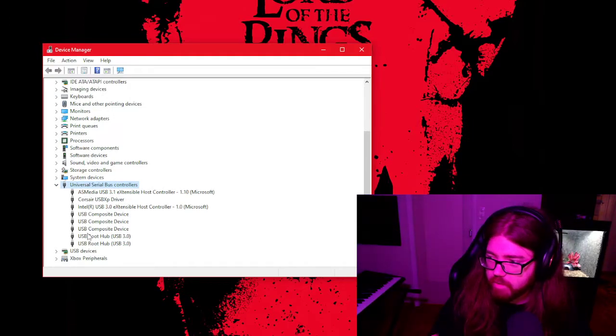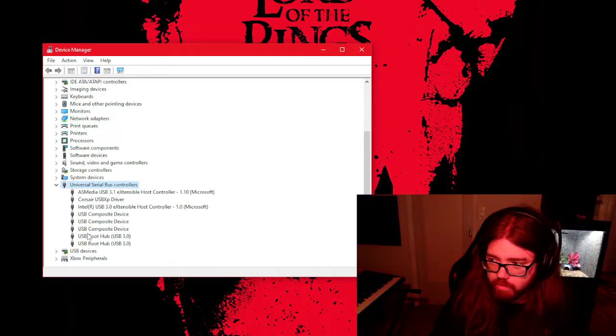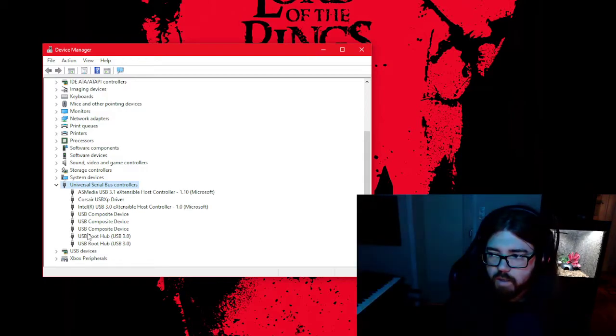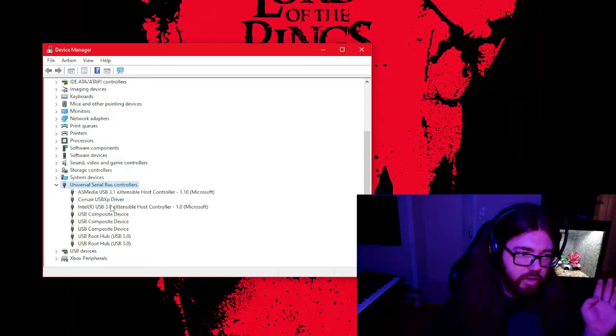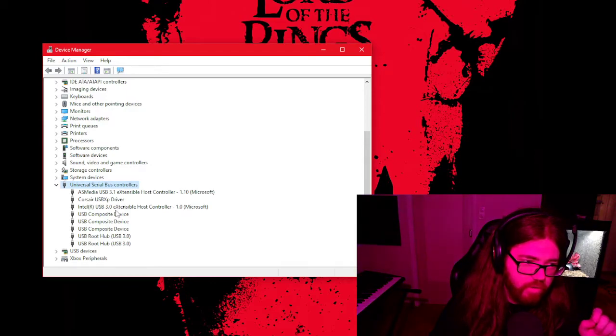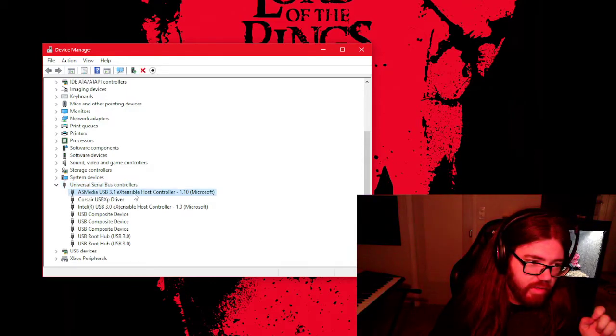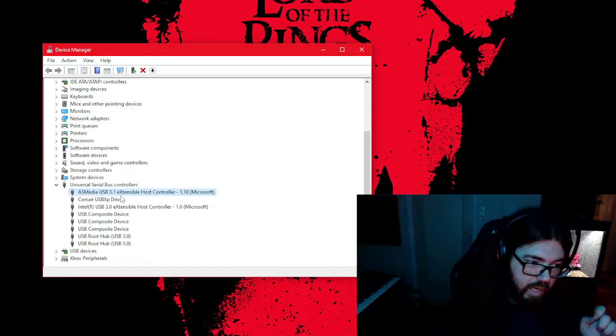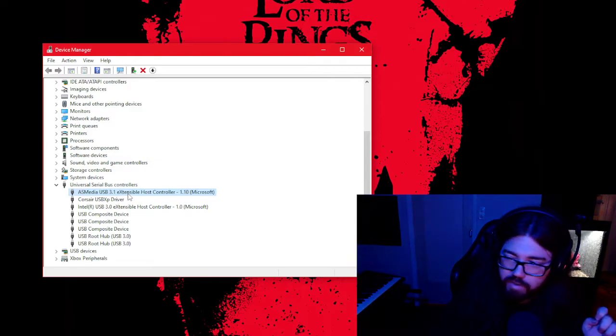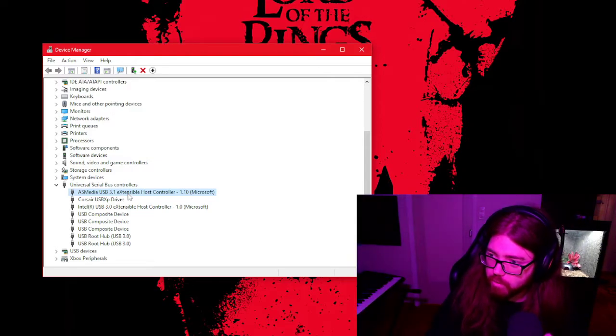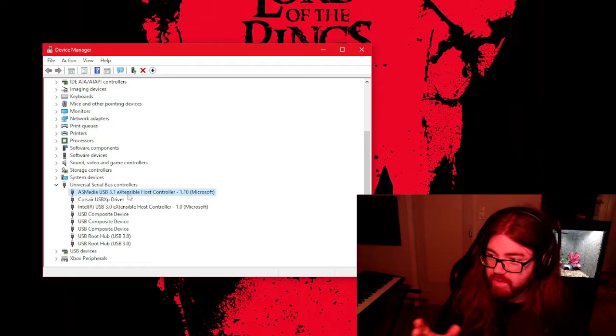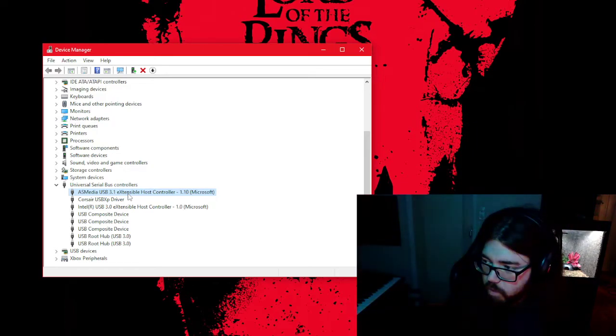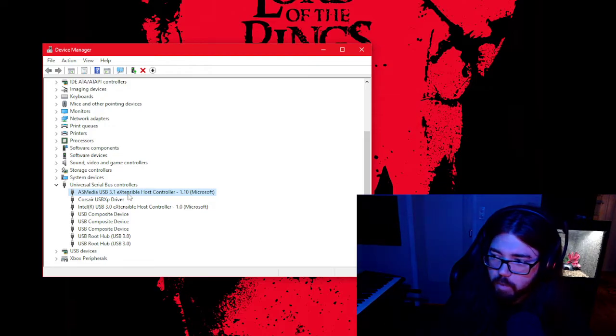I didn't have to do anything about the USB driver of the stream camera or anything like that. I tried, but nothing really happened. But here you have something called the AS Media USB 3.1. Whenever it says USB 3.1, I think that means it's a USB-C port, which is what you use for this camera.